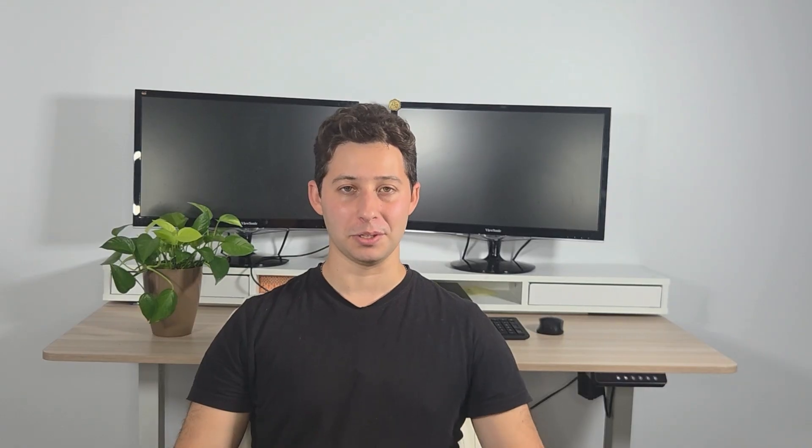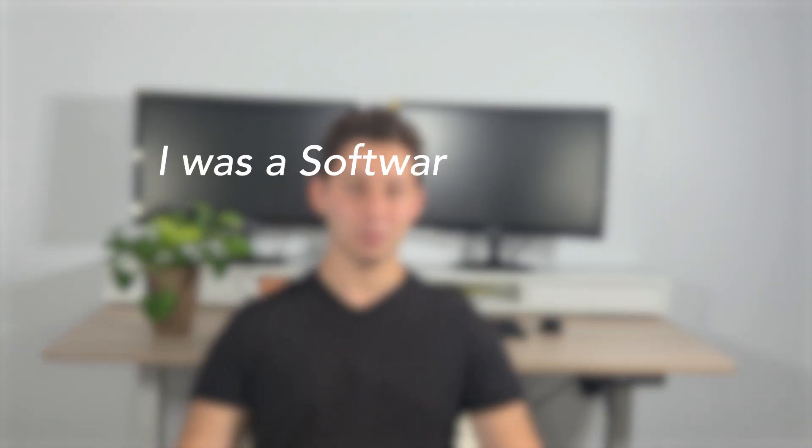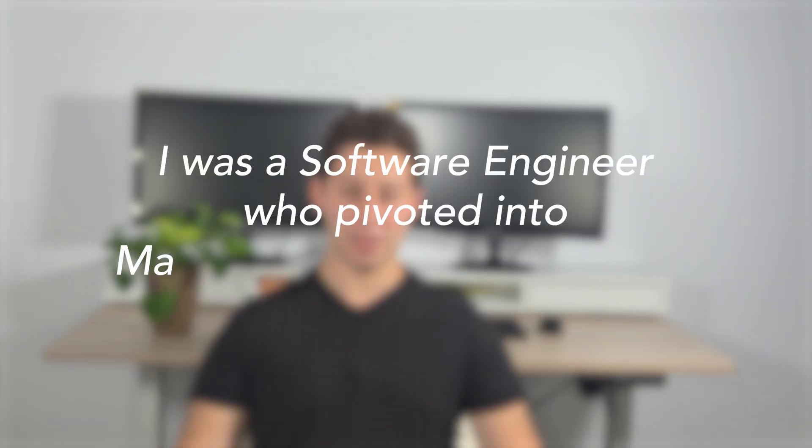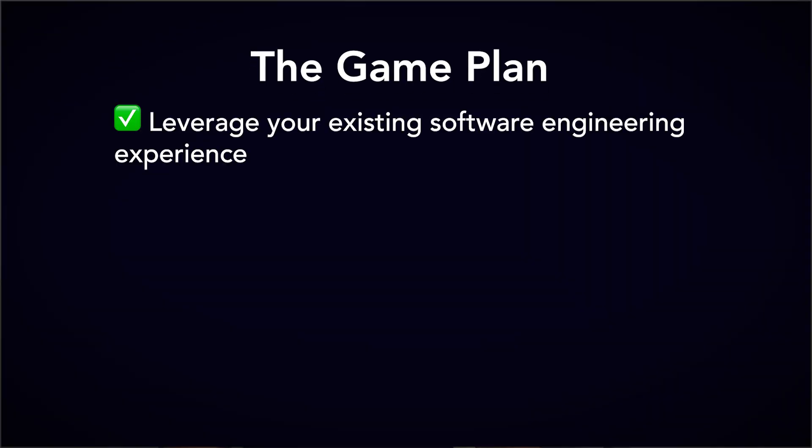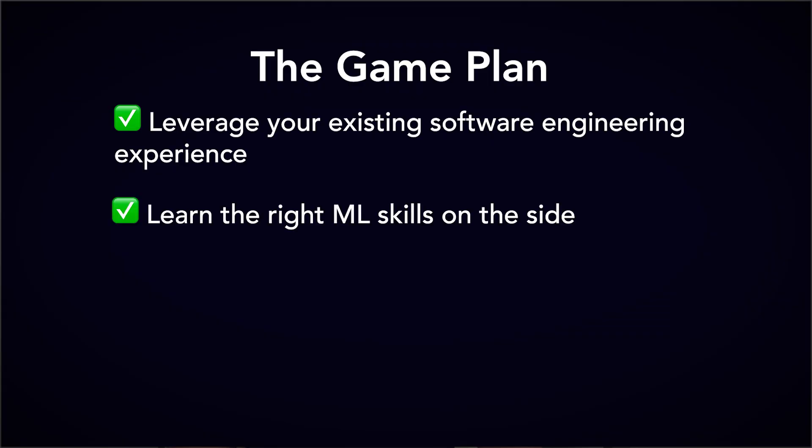Hi, I'm Dan. Just a few years ago, I was in your shoes. I was a software engineer who made the jump into machine learning. Now, I have been working as a machine learning engineer in big tech for the past three years. In this video, I'll walk you through how you, as a software engineer, can leverage your existing software engineering experience, learn the right machine learning skills on the side, and make the pivot efficiently. Let's break it down.